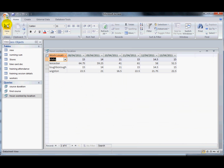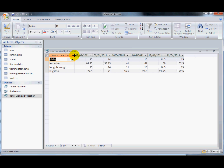So that looks an awful lot more useful now than it was before — exactly the same information but it's just a lot easier to understand. I'm going to save that.